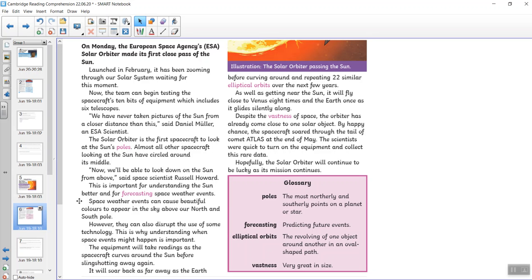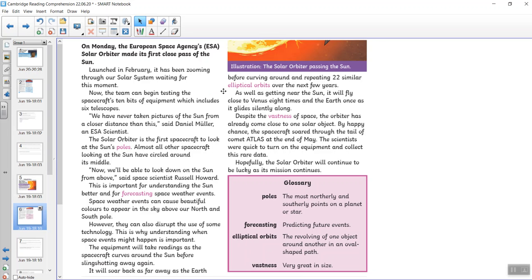Space weather events can cause beautiful colours to appear in the sky above our north and south poles. However, they can also disrupt the use of some technology. And that is why understanding when a space event might happen is important. The equipment will take readings as the spacecraft curves around the sun before slingshotting away again. It will soar back as far away as the Earth before curving around and repeating 22 similar elliptical orbits over the next few years. As well as getting near the sun, it will fly close to Venus eight times and the Earth once as it glides silently along. Despite the vastness of space, the orbiter has already come close to one solar object. By a happy chance, the spacecraft soared through the tail of the comet Atlas at the end of May. The scientists were quick to turn on the equipment and collect this rare data. Hopefully, the solar orbiter will continue to be lucky as its mission continues.